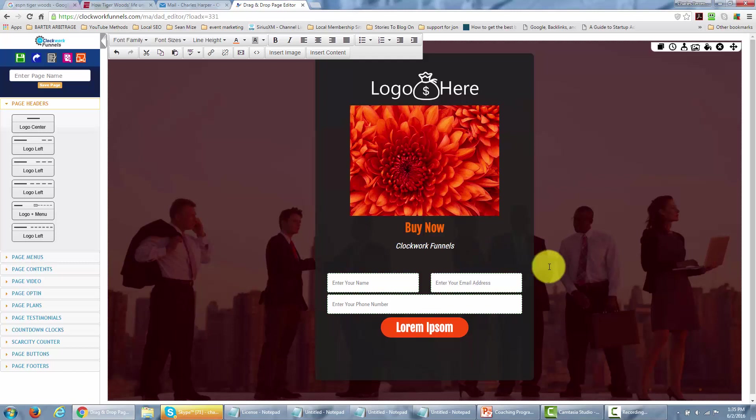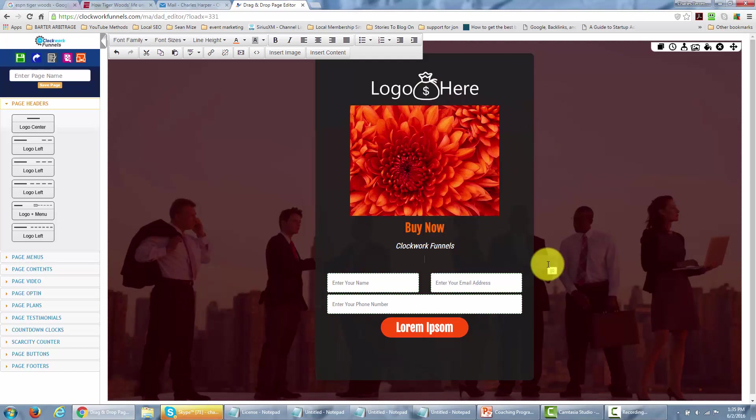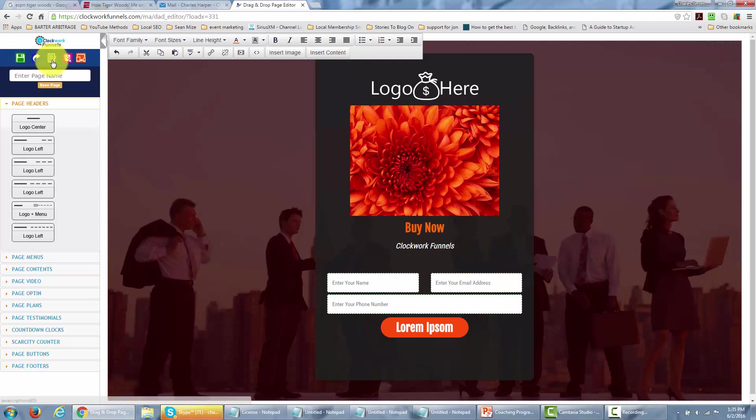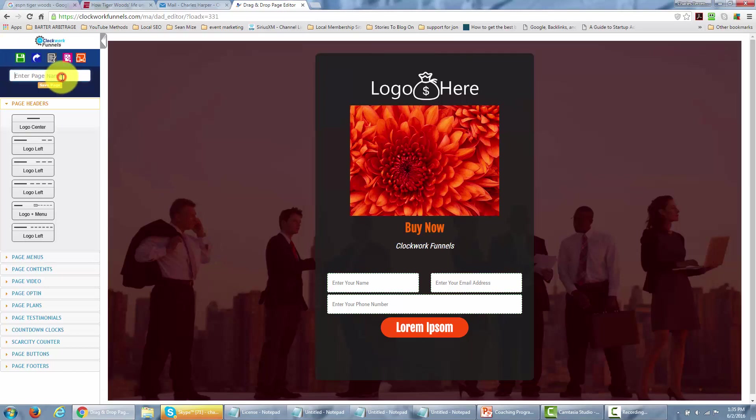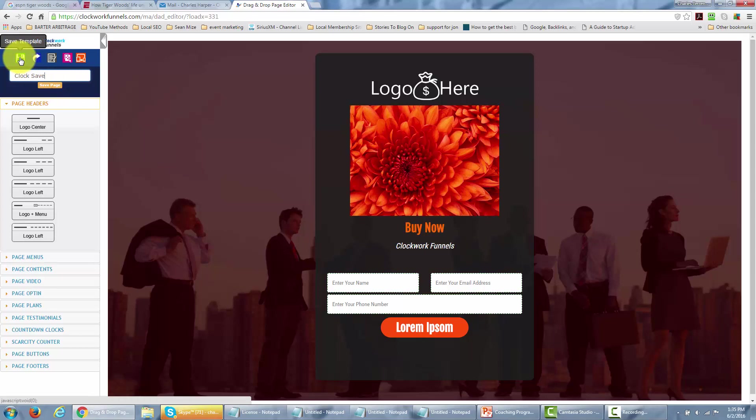Okay so we have a template let's say that we're pretty much satisfied with when we are complete with our updates. All we really need to do then is save and enter a page name. In this particular case I'm going to call this Clockwork Save. I'm going to click either Save Page or Save Template. In this case I'm going to click Save the Template. I'm also going to click Save Page.